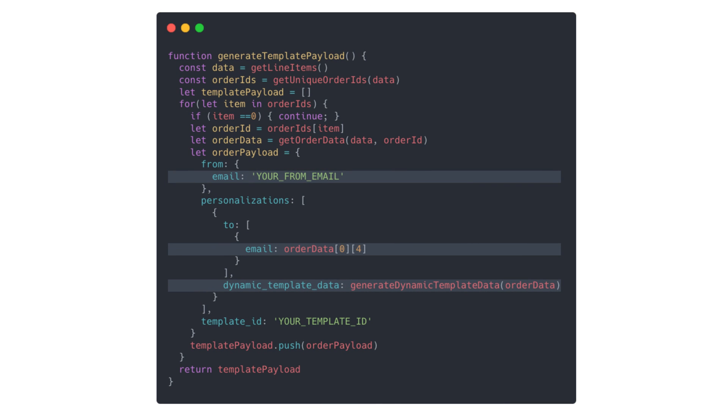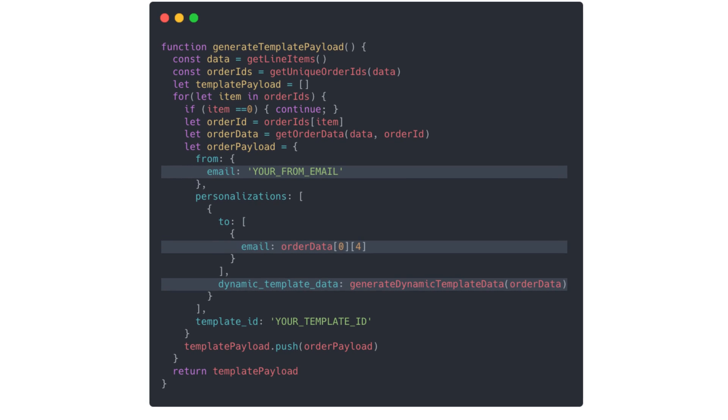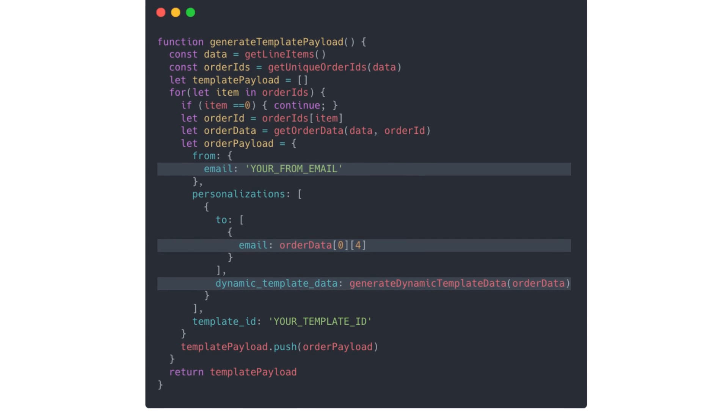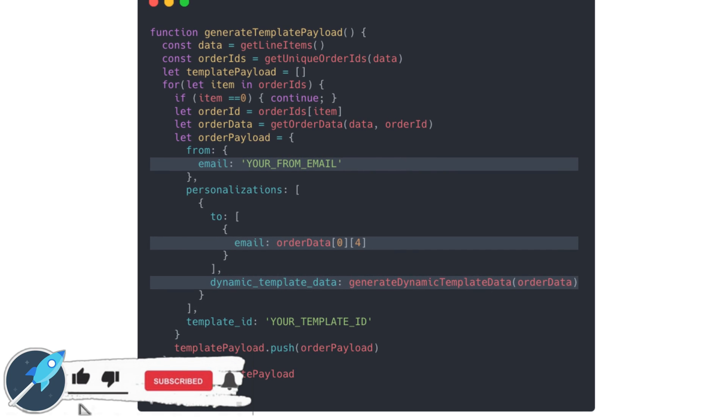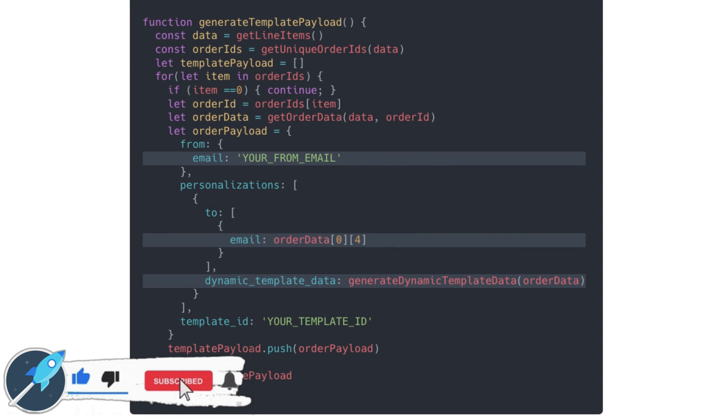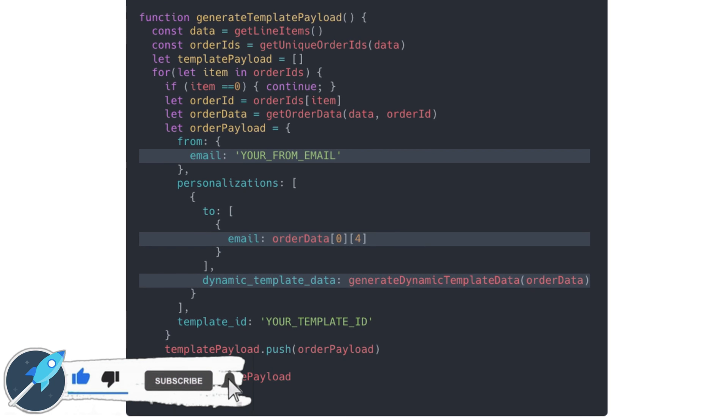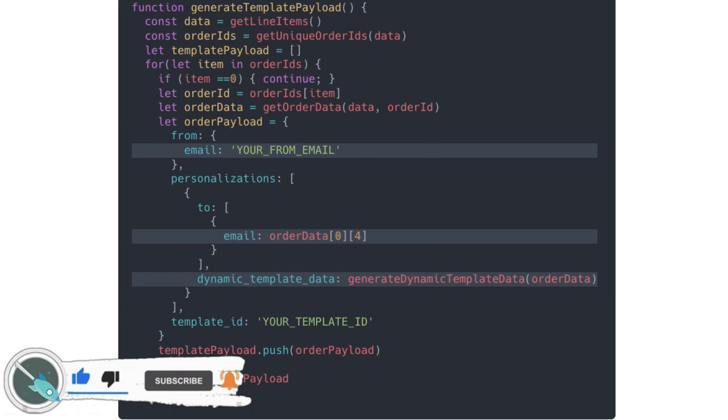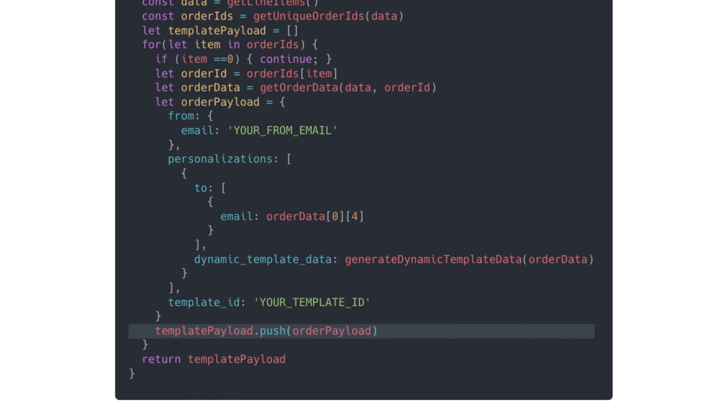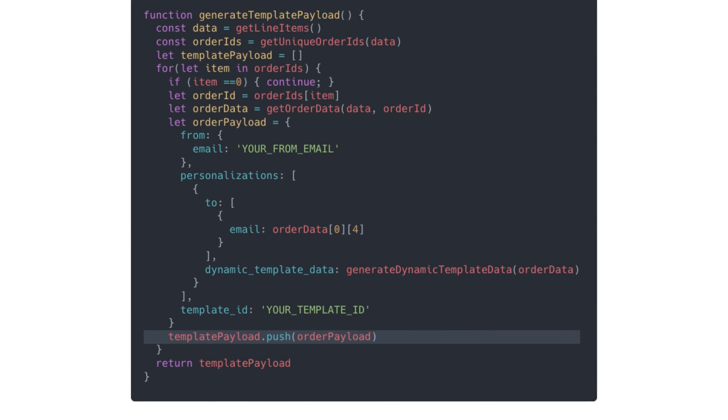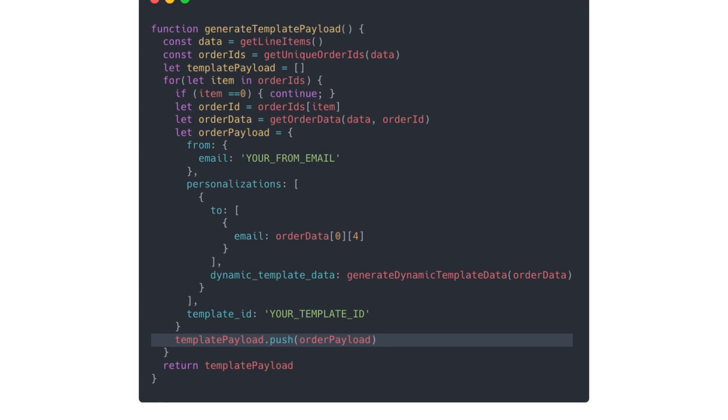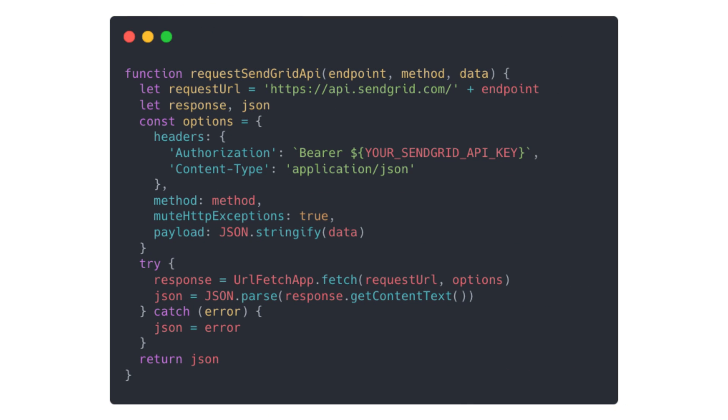Now we'll make our order payload, which will have the from and to emails. We'll take the data from our generateDynamicTemplateData function to fill in the dynamic template data variable. And finally, the template ID from SendGrid. Each order payload is going to get pushed into an array called template payload, which we're going to use in our main code for the emailer job.